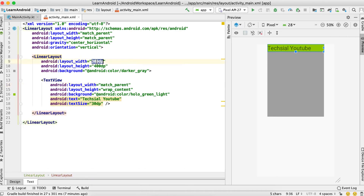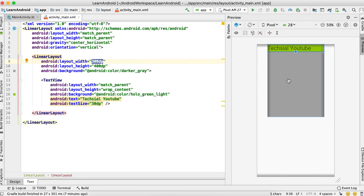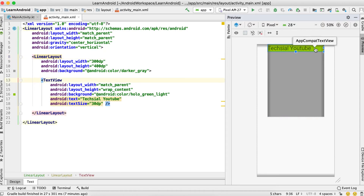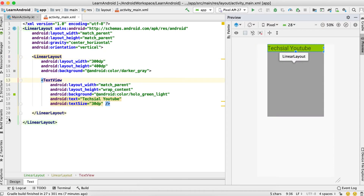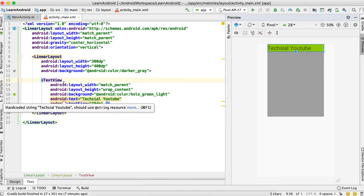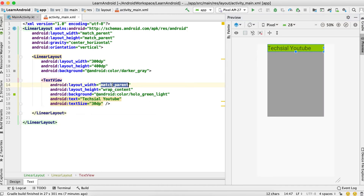The width has matched to the width of its parent, which is 300dp. We can see that this LinearLayout and this TextView both have the same width now, since I've set it to match_parent.